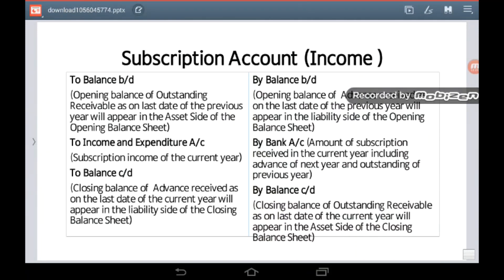Let me explain the structure of the subscription account. On the debit side you will have 'To Balance B/D', which represents the opening balance of outstanding receivable as on the last date of the previous year — this will appear on the asset side of the opening balance sheet. On the credit side you will have 'By Balance B/D', which means the advance received in the last year for the current year, appearing on the liability side of the opening balance sheet.